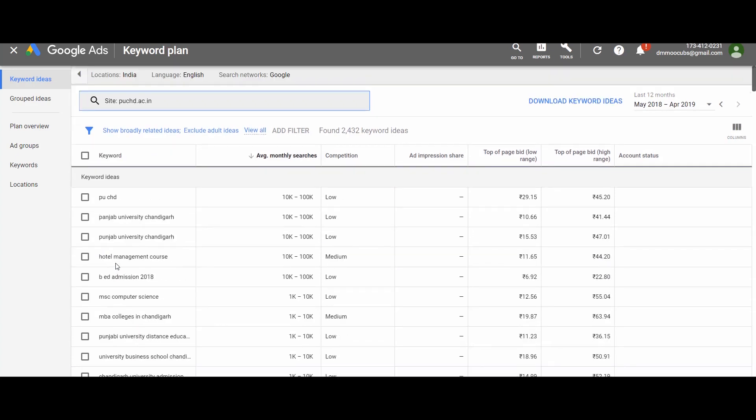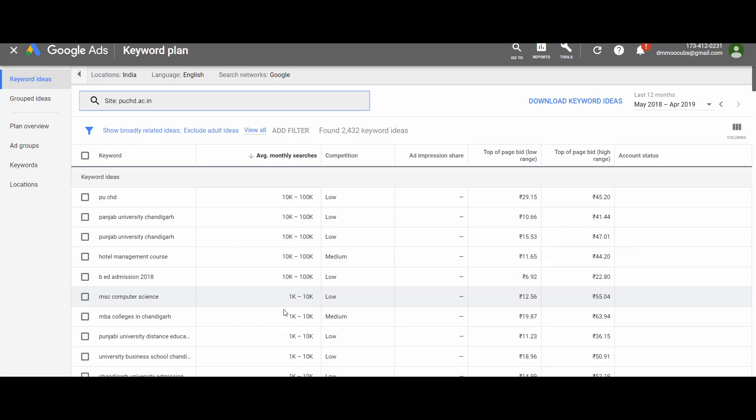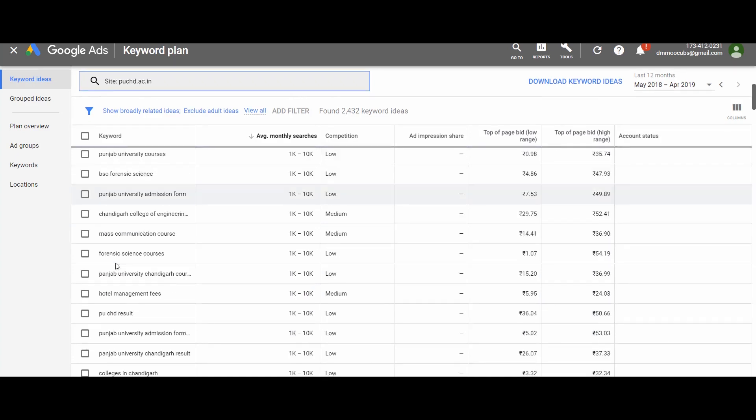This URL-based option is very useful when you have already designed your website and want to do on-page SEO based on keywords. So this was all about the Google Keyword Planner tool. We discussed various features from the search engine optimization point of view. There are many other features relevant to Google Ads, which I will discuss in the respective modules going forward.